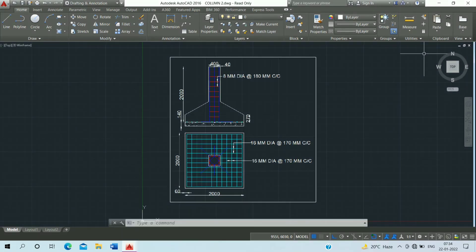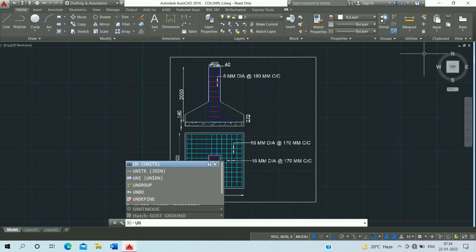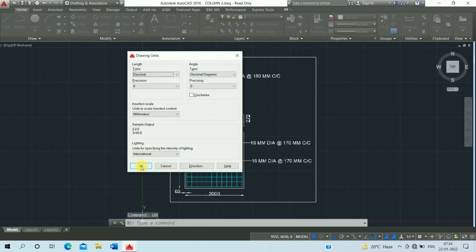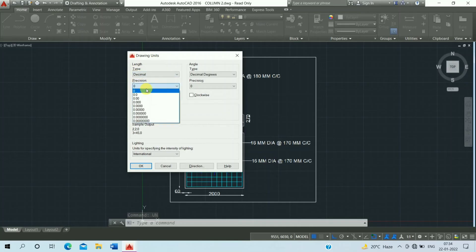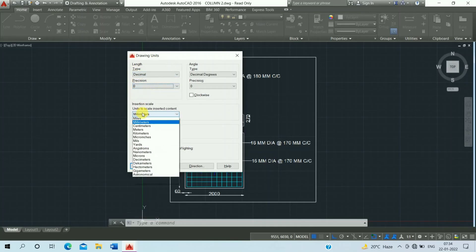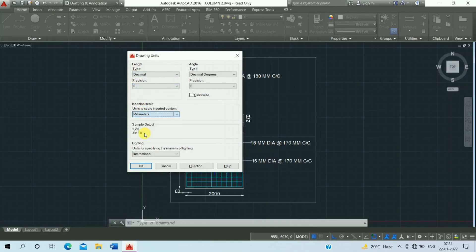All dimensions are in mm. First, set up the unit: press UN and press Enter. Set type to decimal, precision 0, click on mm, and click OK.